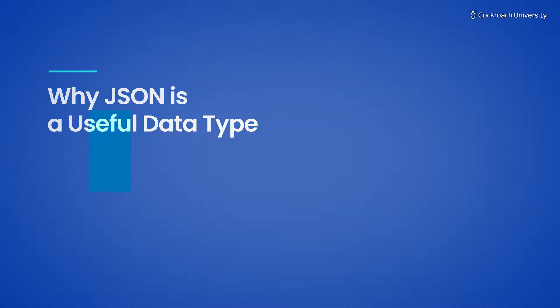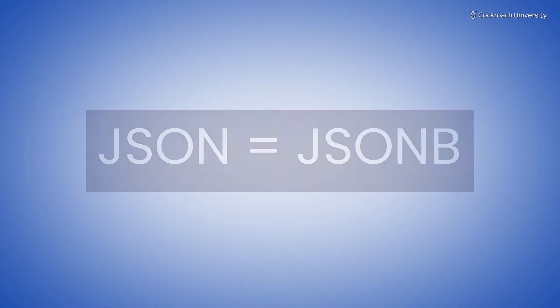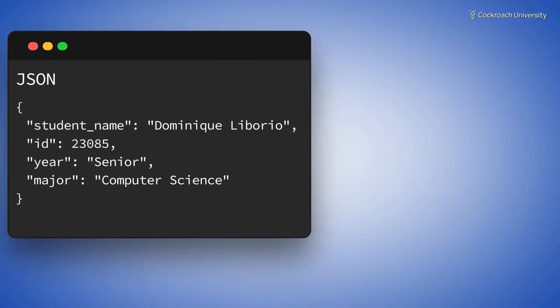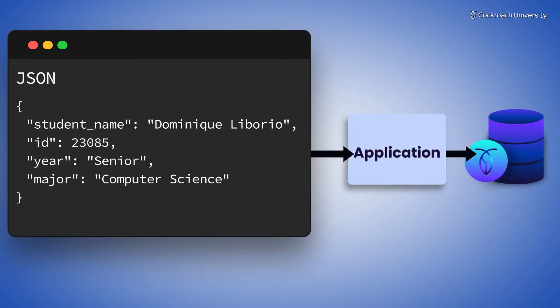In CockroachDB, JSON is an alias for the JSONB data type. Storing semi-structured data in JSON can be a way to avoid parsing data into a relational structure, making it extremely portable between applications and your database.